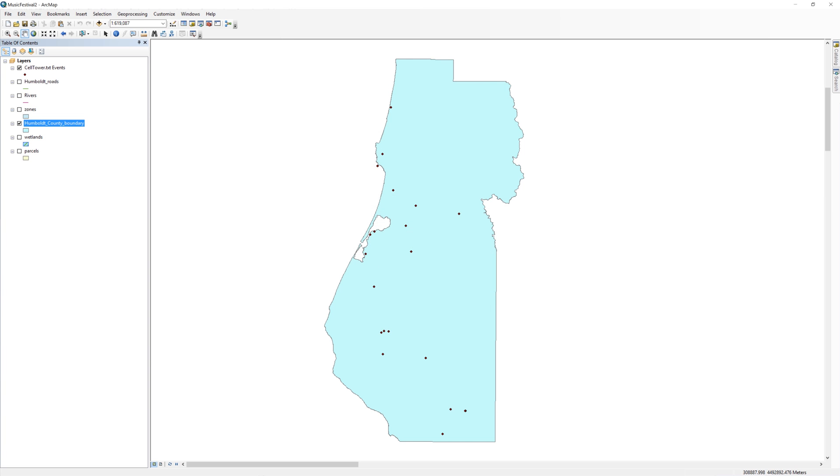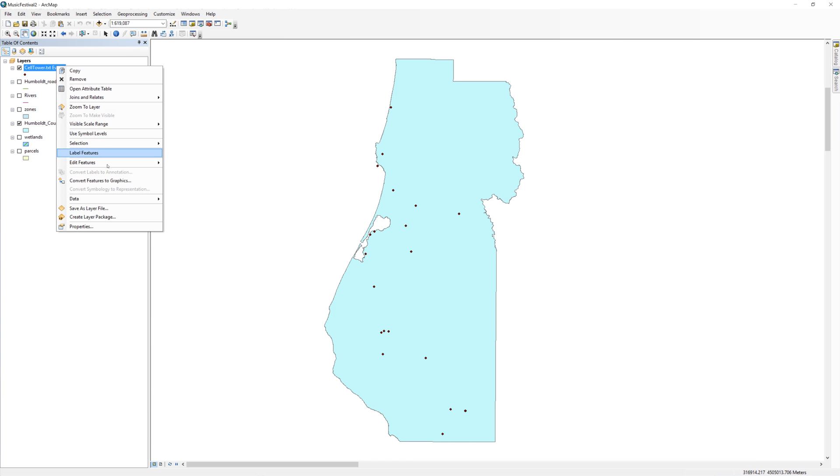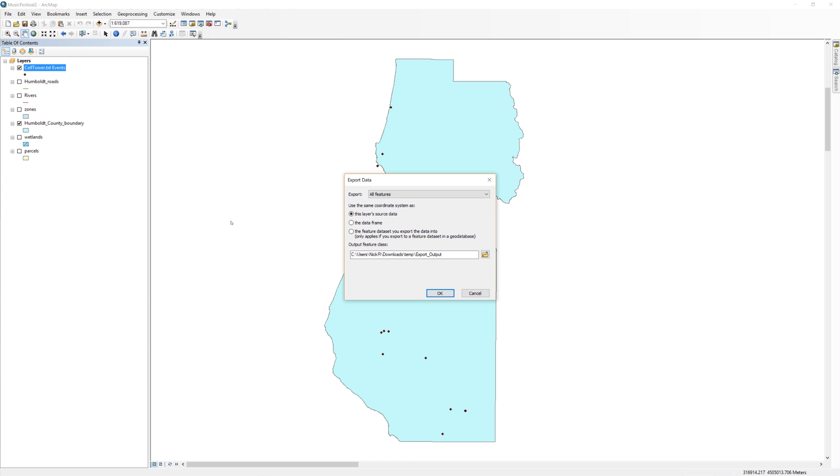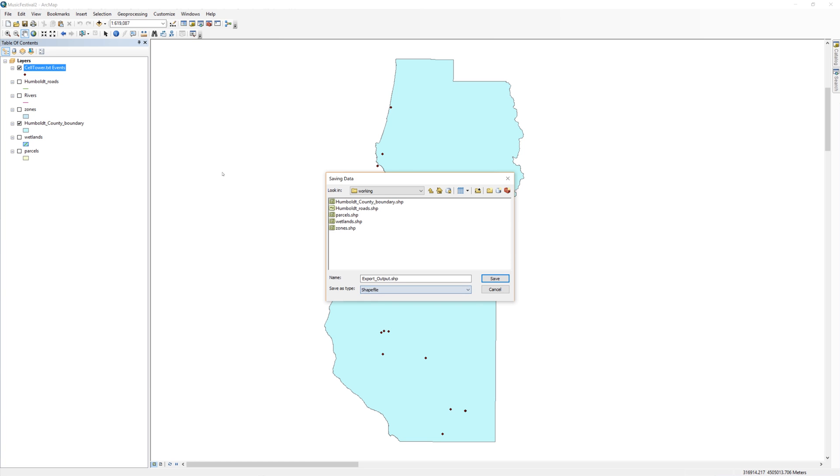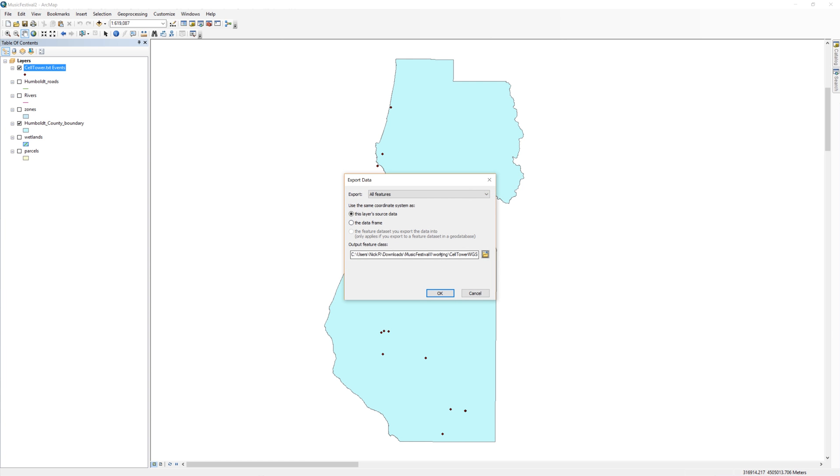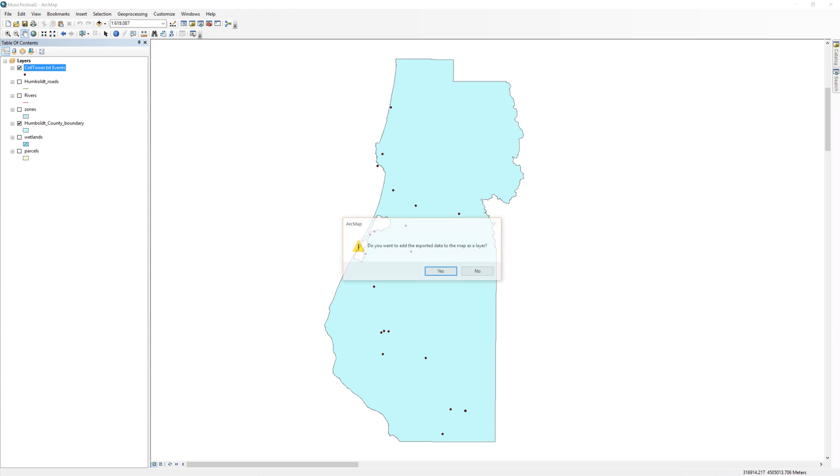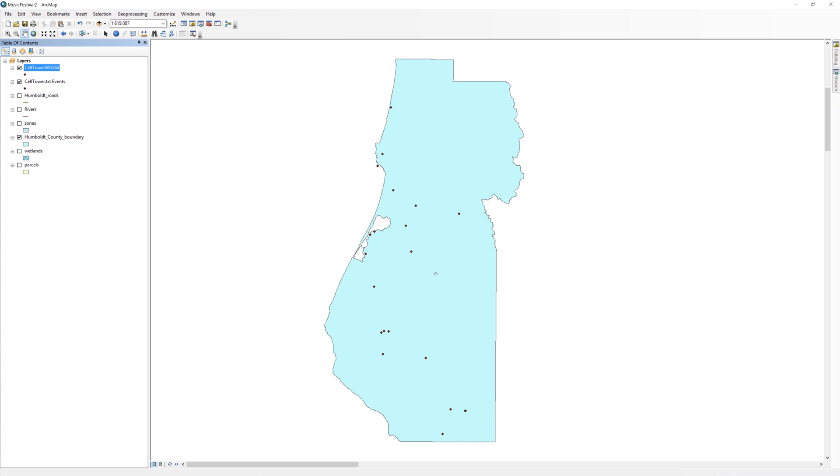In the table of contents, right-click on the cell tower layer and select Data, then Export Data. Click the yellow file folder icon and navigate to your working folder. Change the file type to shapefile. I'll call the file celltower wgs84. When you are ready, click Save, then OK. On the next question, do you want to add the exported data to the map as a layer, click Yes.